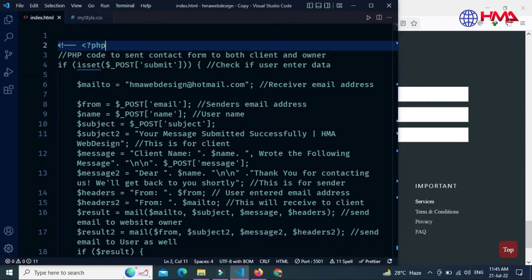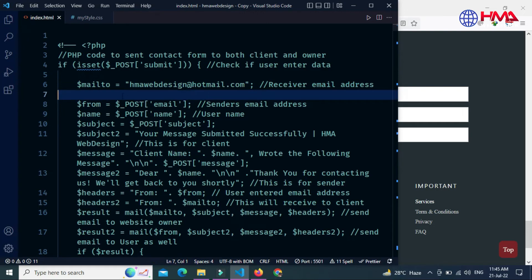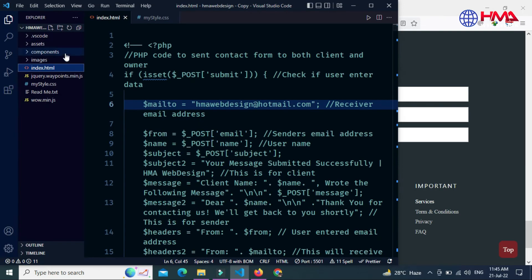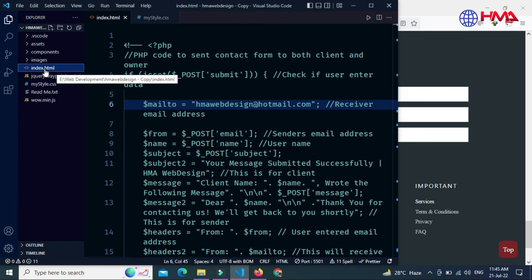Here is the receiver email address. You need to change this email address with your own email address where you want to receive this contact form. After that, you need to change this .html file extension to .php before uploading the website files on your web hosting server.